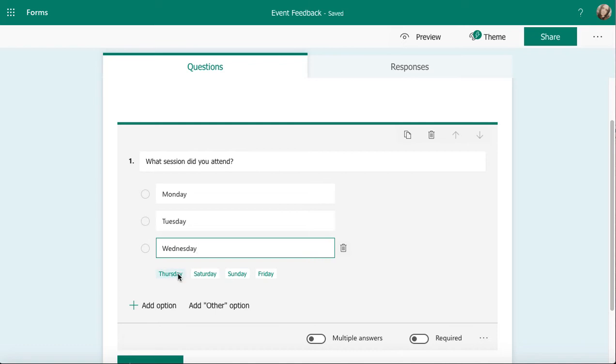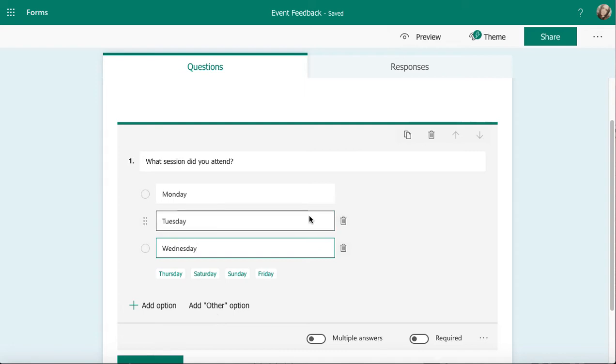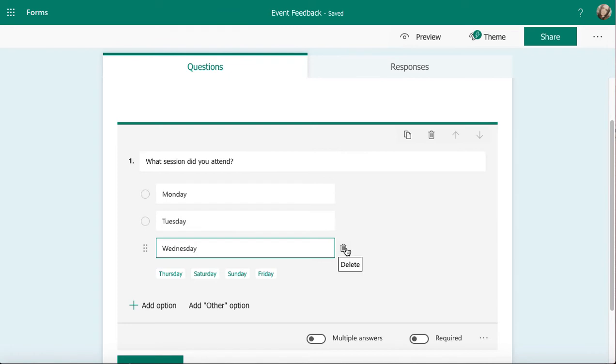I do have add other option as well. That's going to allow me to add an option where anyone who gets this survey can put in something else. So if they select other, they have a free text box where they can put in their own information, their own day. I can click on the rubbish bin if I want to get rid of any of these options.